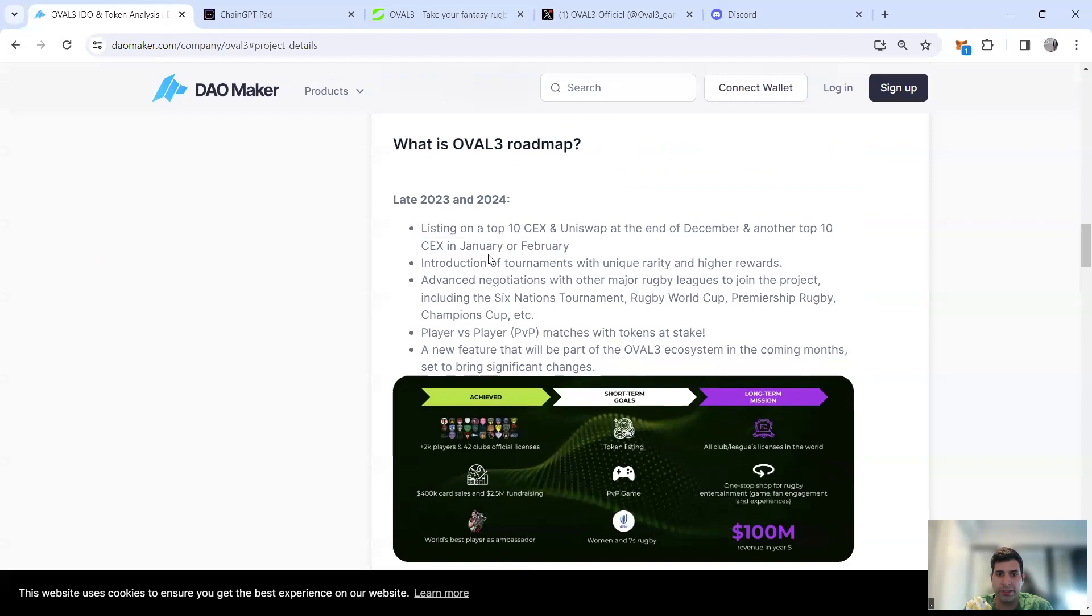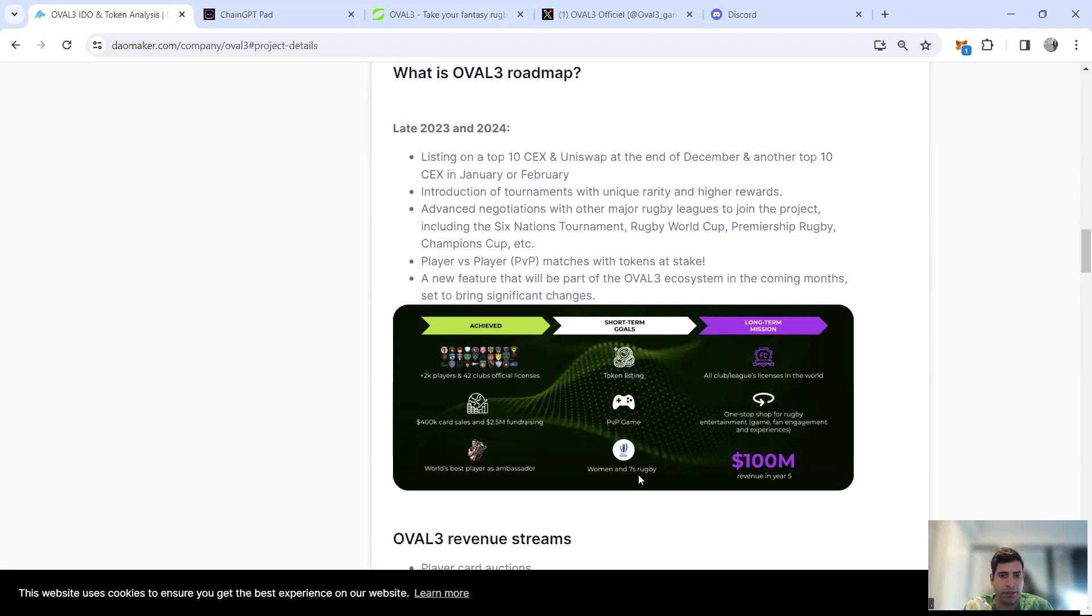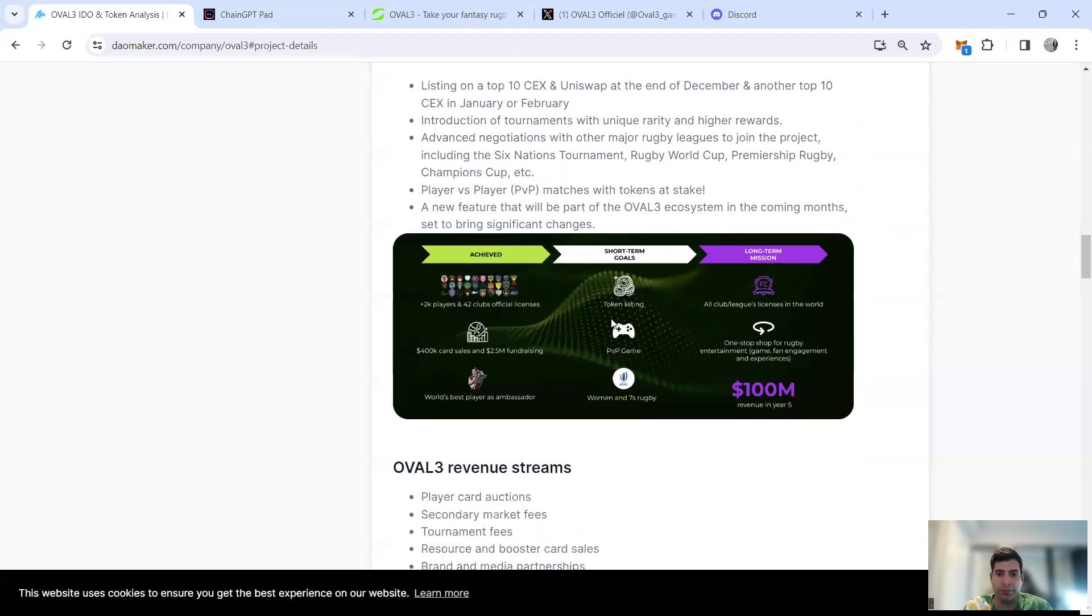Pretty cool and unique timeline. Their long-term mission is to bring in women's rugby as well, get all the clubs licensed in the world from what they have right now, and then get a revenue of $100 million plus.